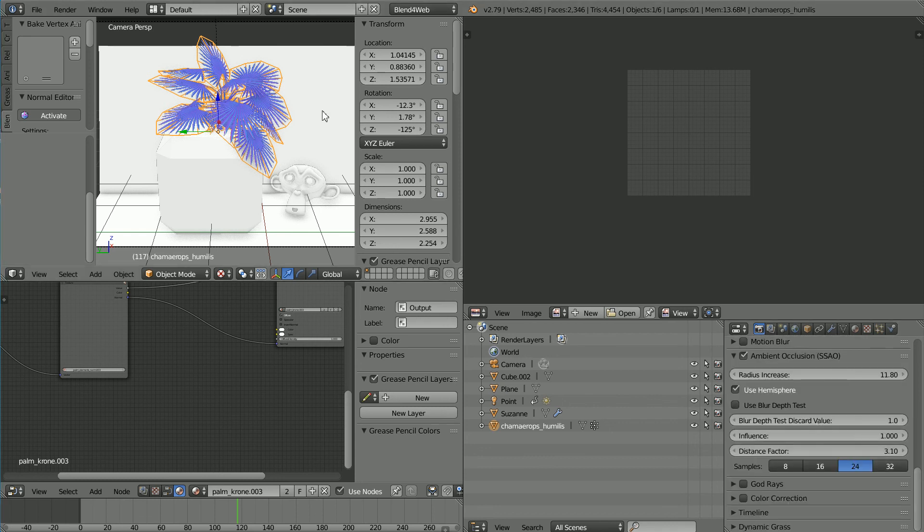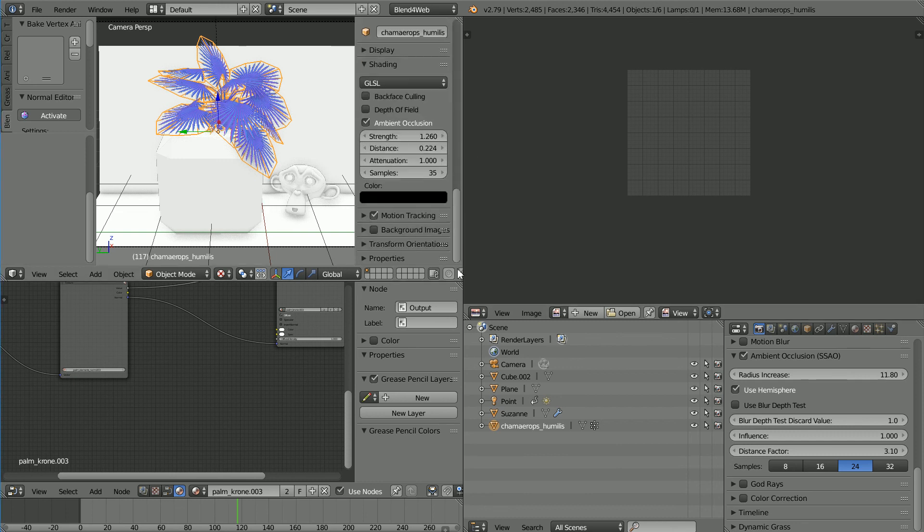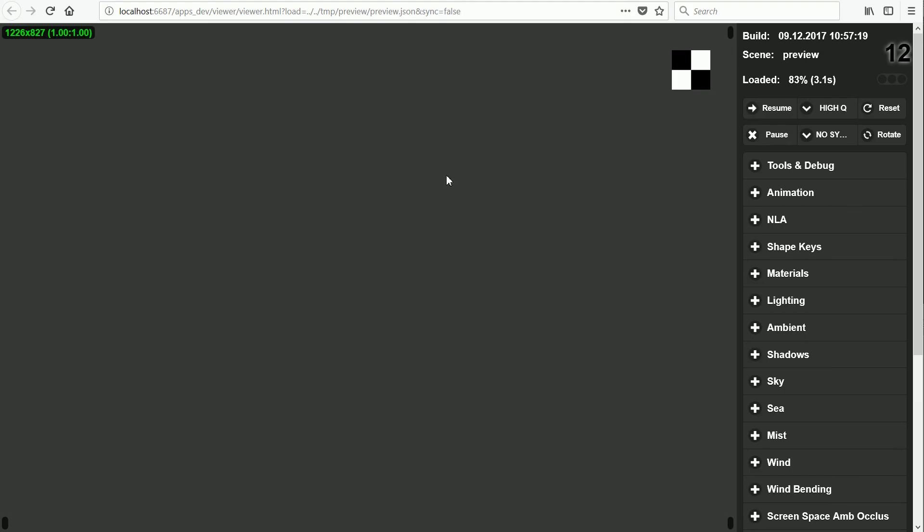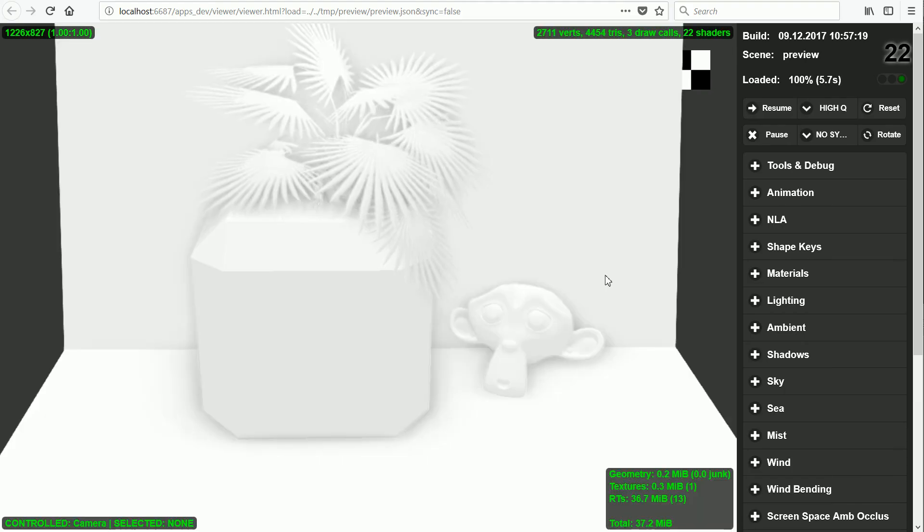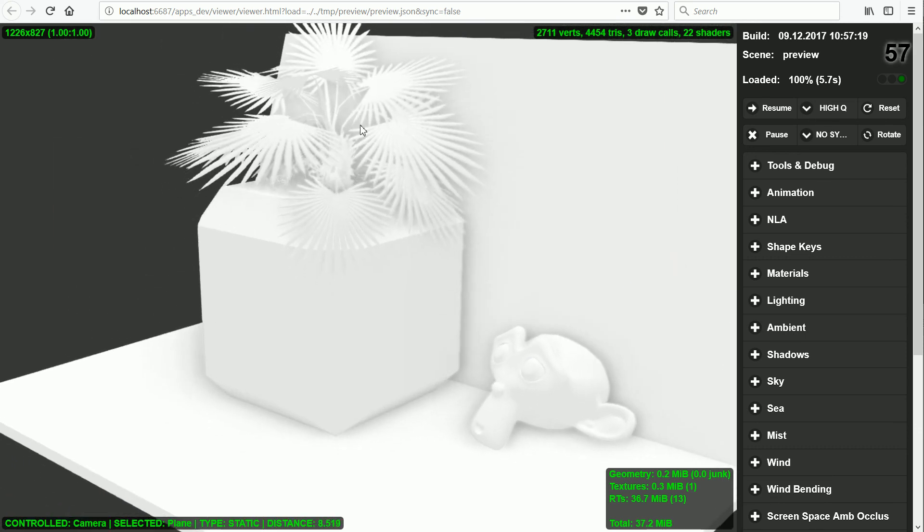You can see Ambient Occlusion in the 3D view. They have turned it on. Their scene is a little bit better than mine.